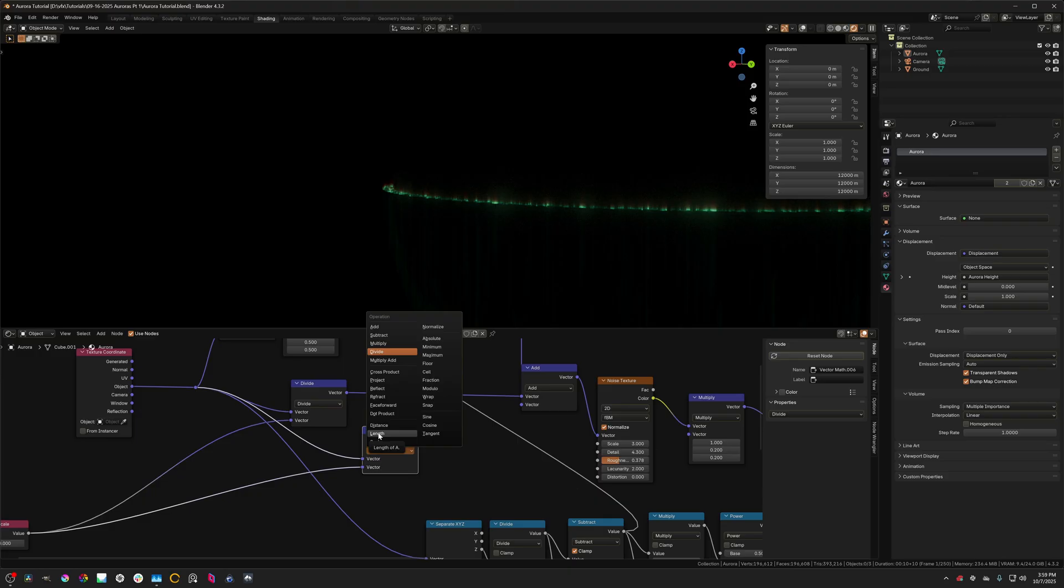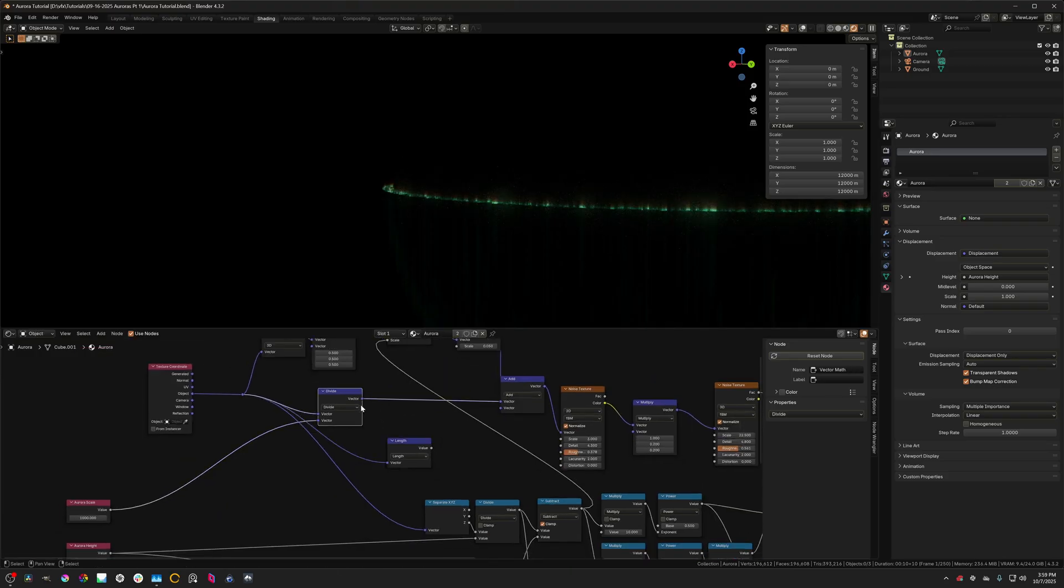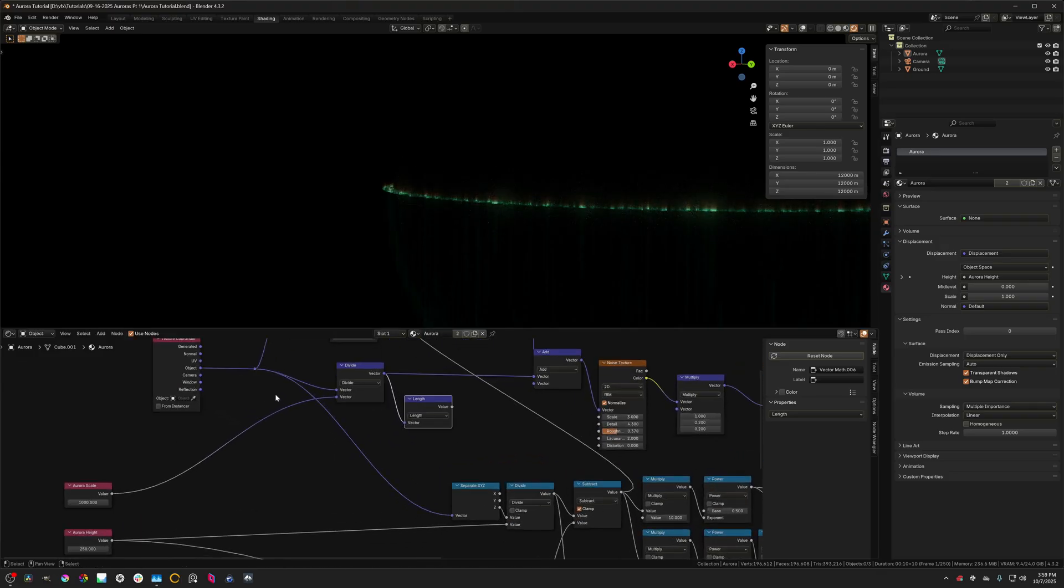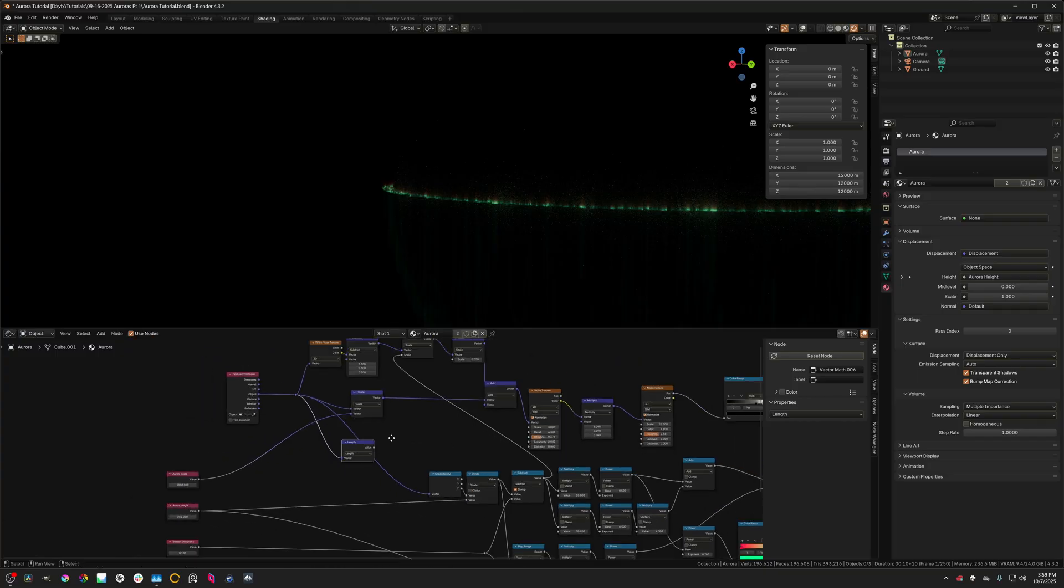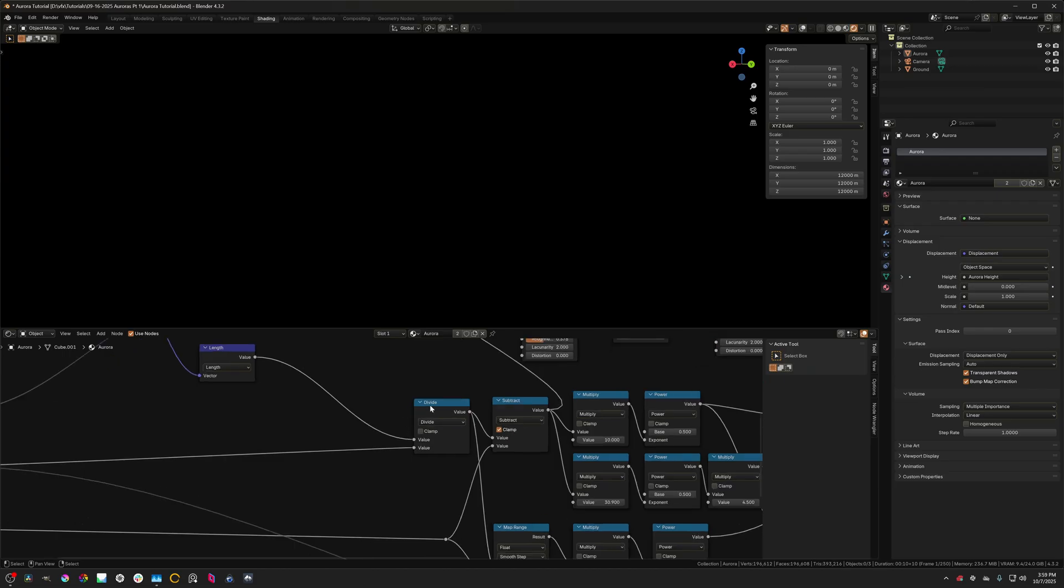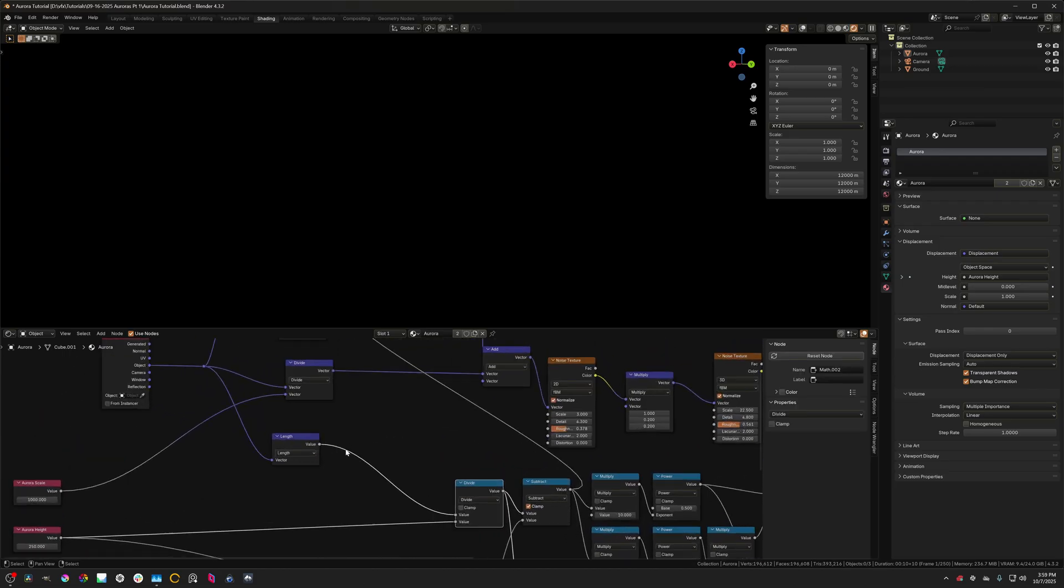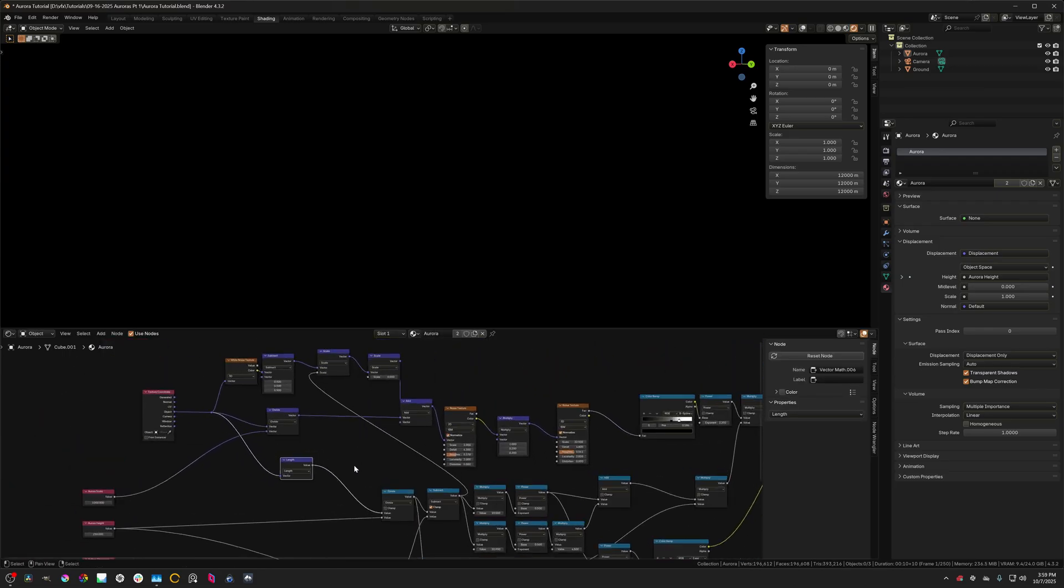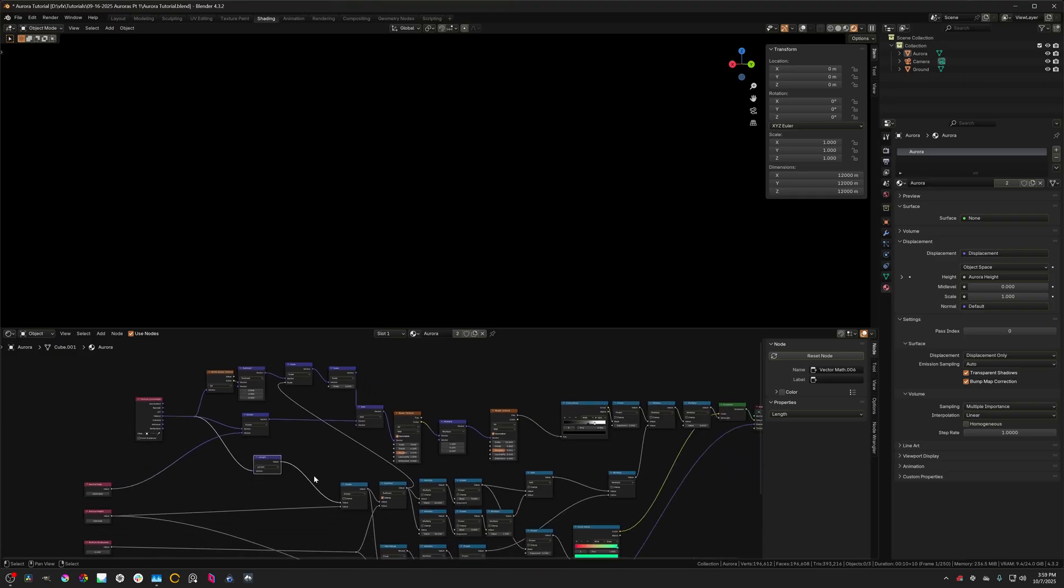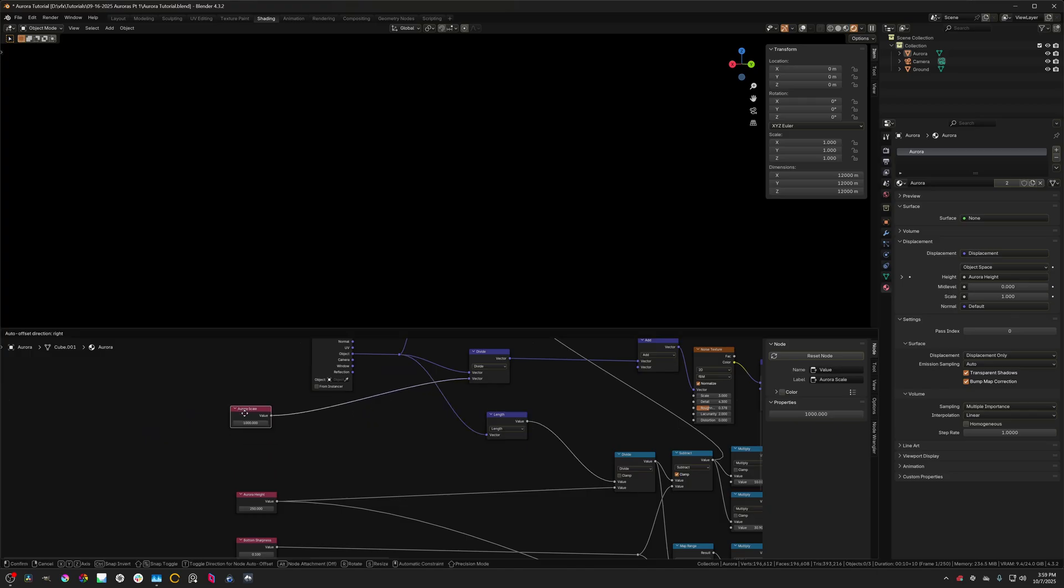So to do that, we can duplicate this divide node and set to length. And then I'm going to connect that up there. Actually, I'm going to connect this up here. And then we're going to feed that into this first input of this divide node. And I'm removing that separate x, y, z. Basically, what this does instead changes the gradient that we were using from the z axis to this sort of radial gradient thing.